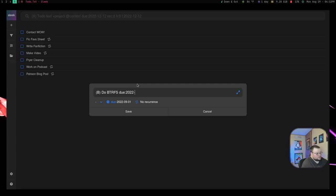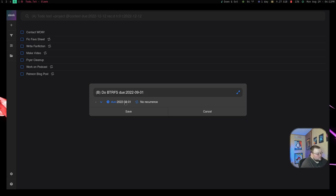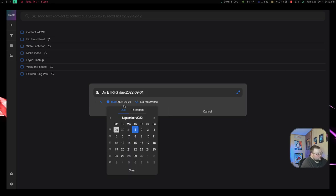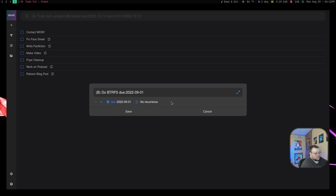So 2022, 09, 01, whatever it happens to be. The one thing that I haven't found is whether or not you can do a time. If you do a drop-down here in the actual calendar, it doesn't show time anywhere. So I'm not sure if you can do that.